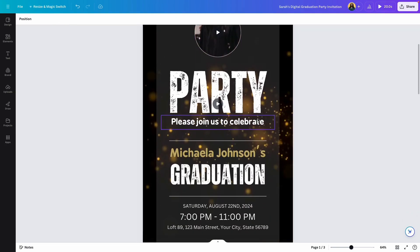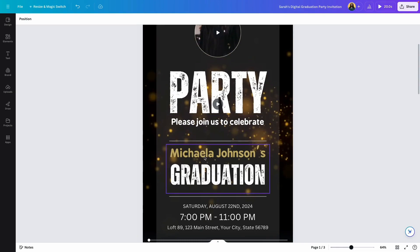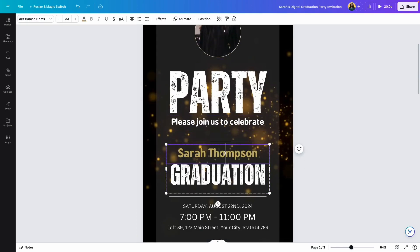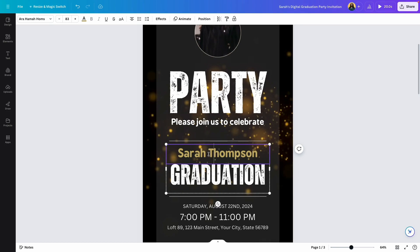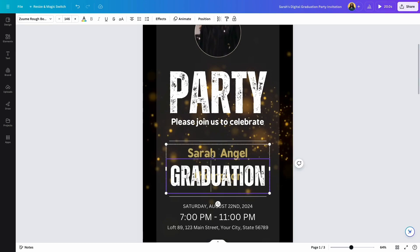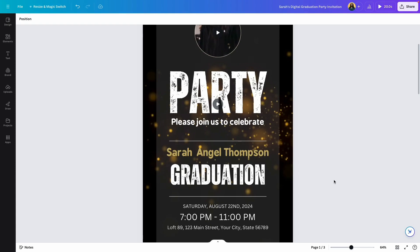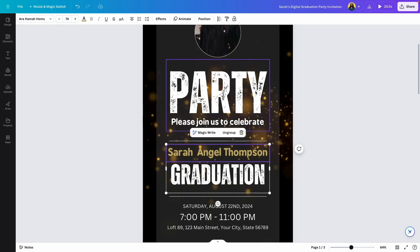Next, we want to change some of the text. You can change every single text element in this template. If you're using it for a graduation, scroll down and change the name here — all you need to do is select the existing name and type over it. If the name is longer and doesn't quite fit, double click on the name and go up to the font size, which is 83. You can increase or decrease it — in this case decrease it by clicking the minus button gradually until the name fits perfectly with the alignment of the rest of the text.